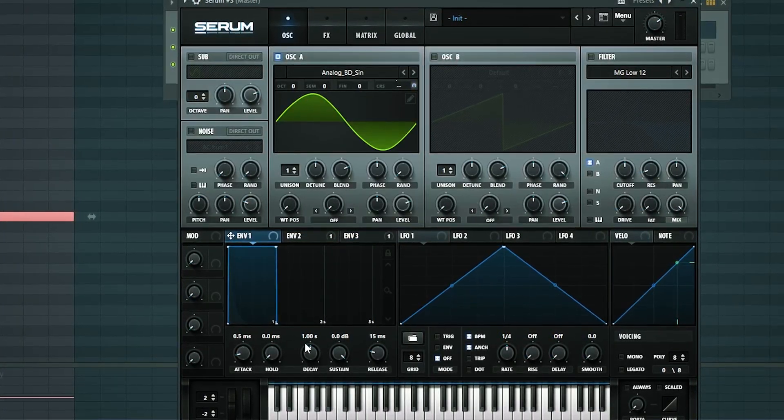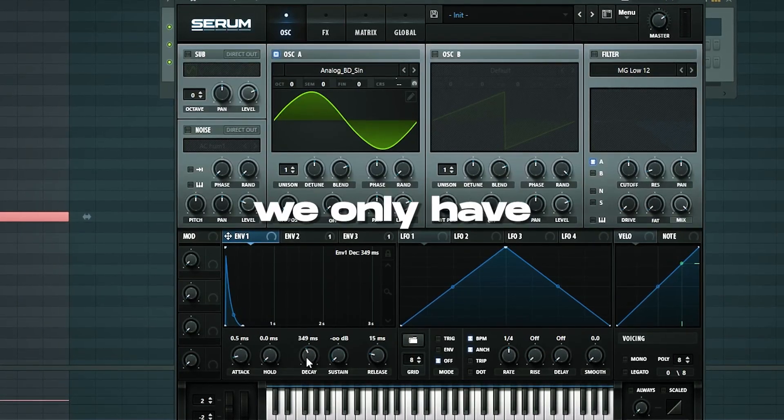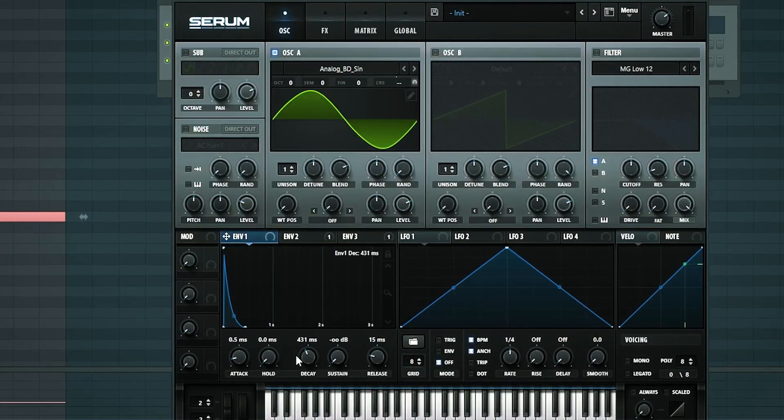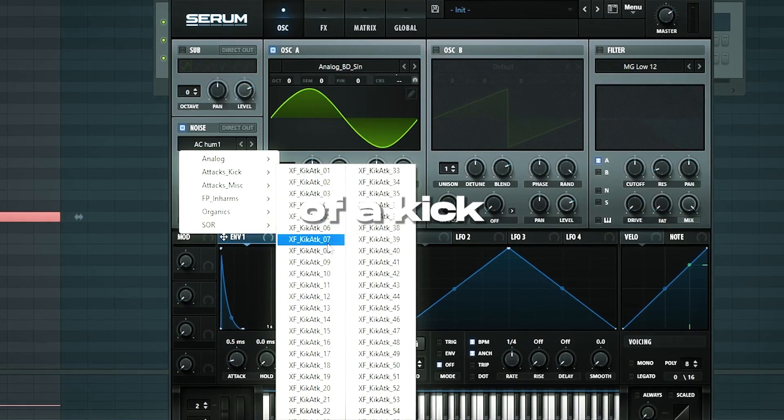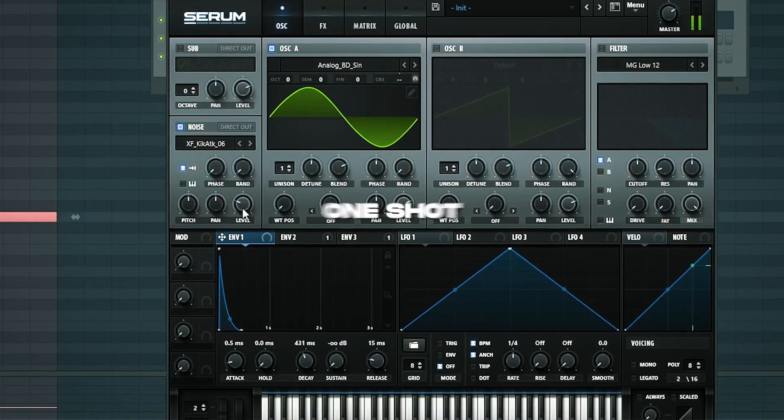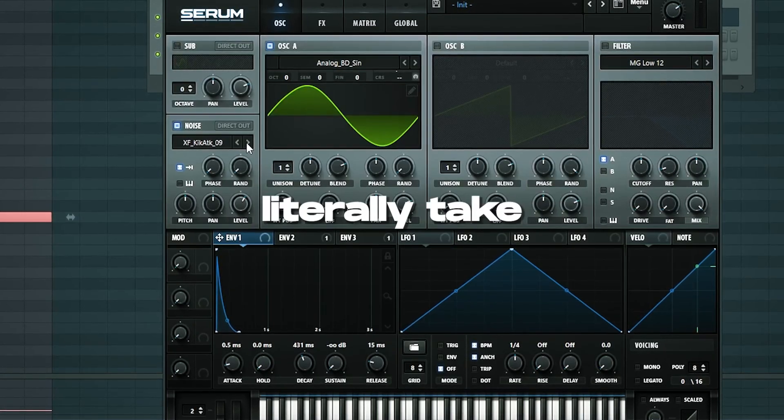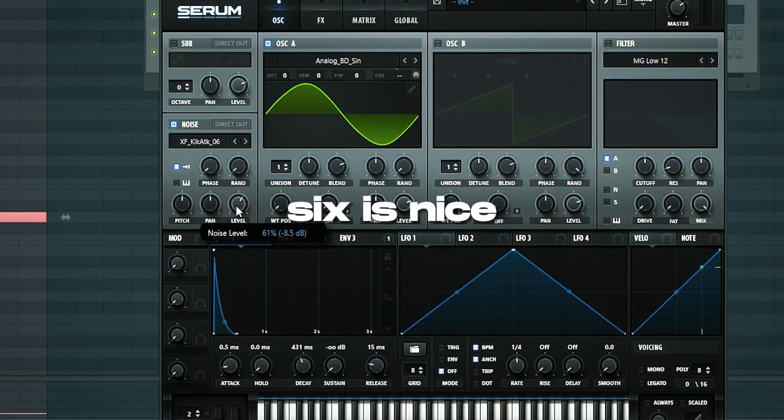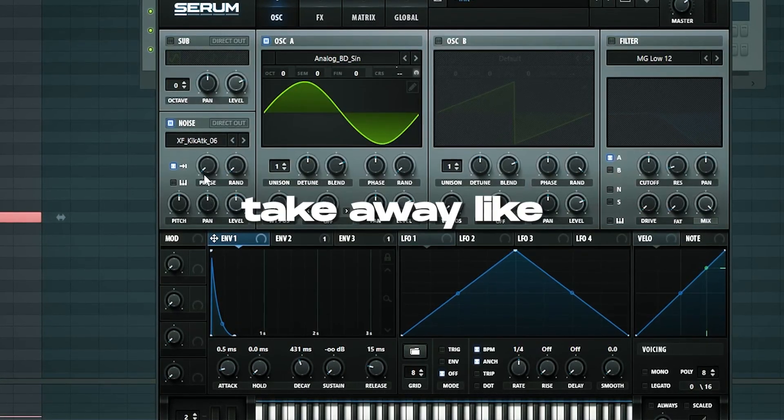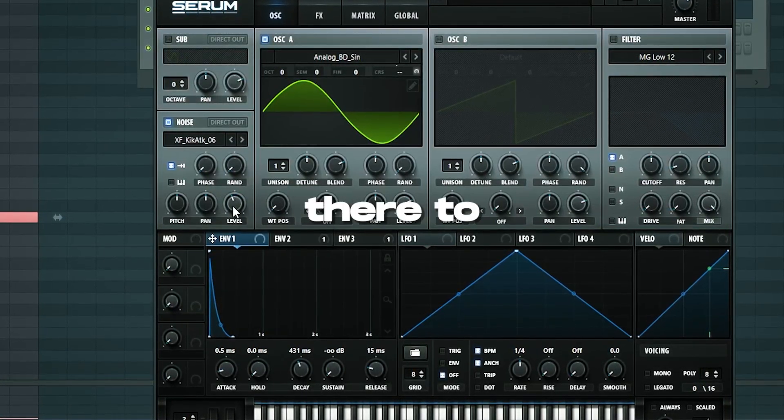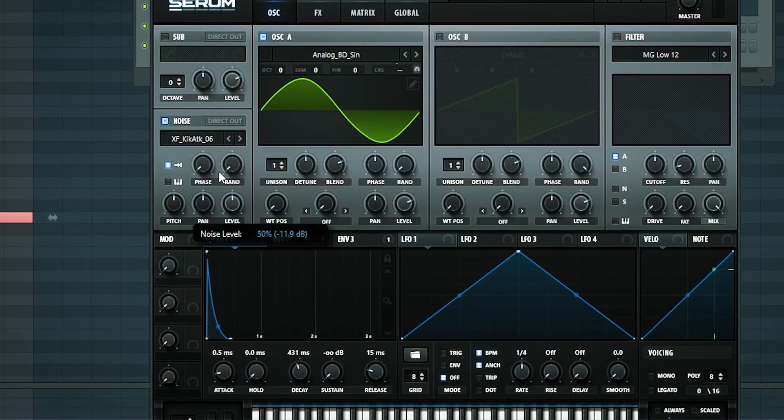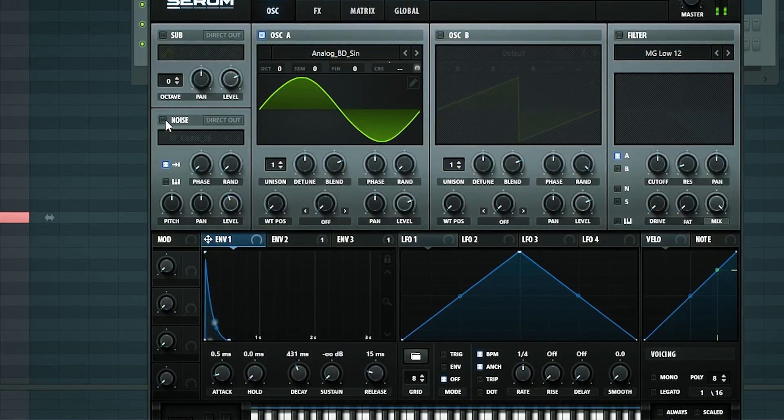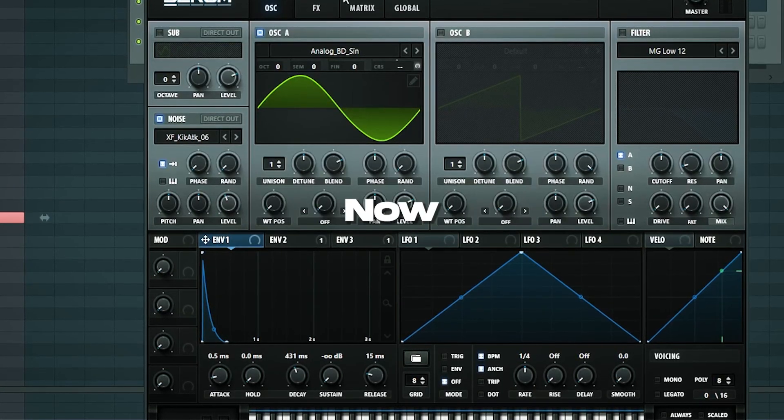We have this effect. Envelope 1 needs to go down so that we only have this one. Then I want to add a noise oscillator, take an attack of a kick and put it on one shot. This comes down to preference and you can literally take any kick you like but I think six is nice because it's snappy and it doesn't take away like it doesn't really add a lot of character, it's just there to give a nice snap to the kick.